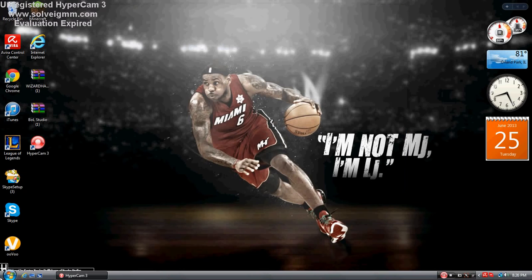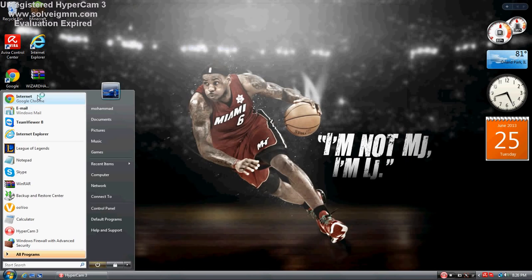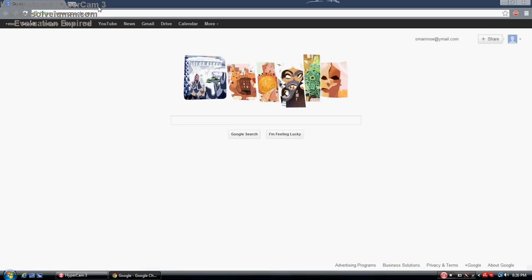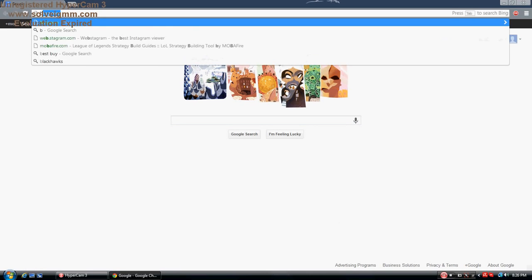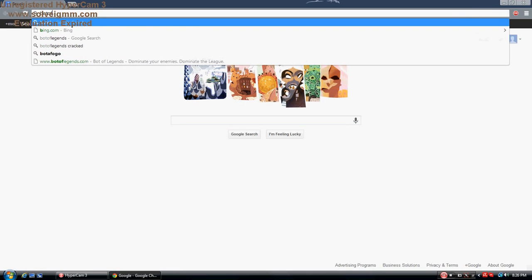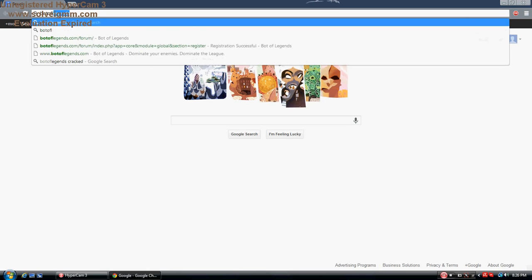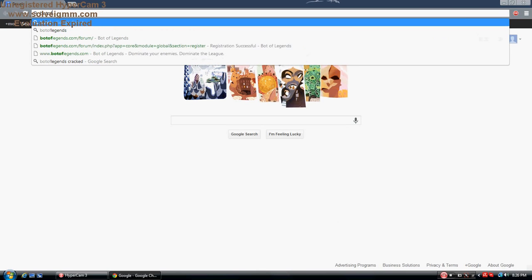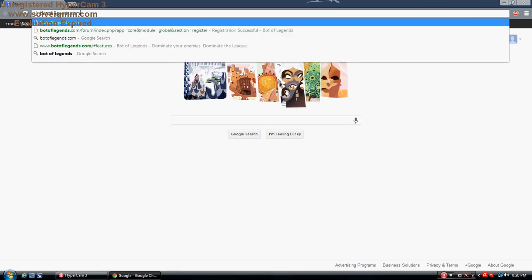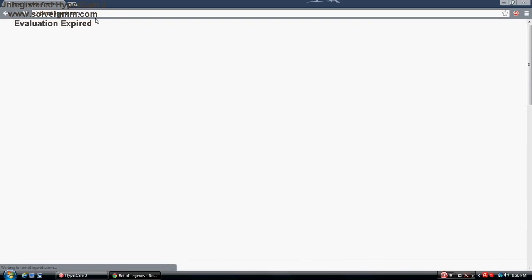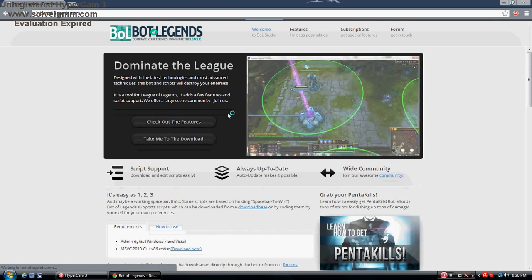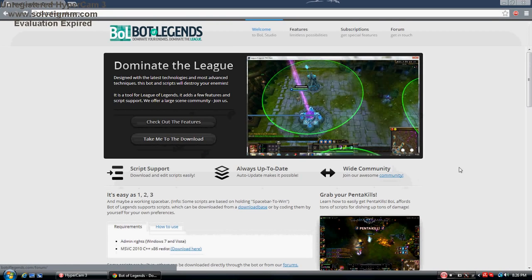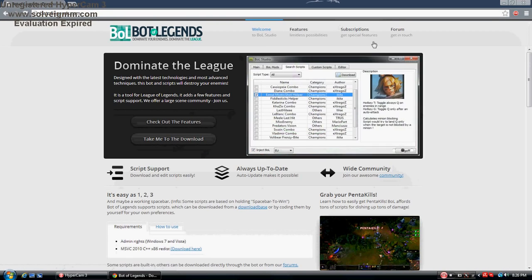First, open up Google Chrome or any browser you use, and go to botoflegends.com. You'll be taken to this website. Link will be in the description below.